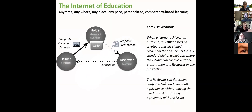At its simplest, it's the relationship between three independent parties: the issuer, which is the education institution; the holder, which is the student, or if they're a minor, their adult guardian; and the reviewer, which is the downstream education or employment actor who's looking to understand more about the learner and employment record.